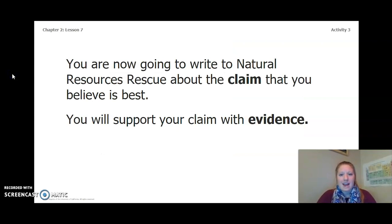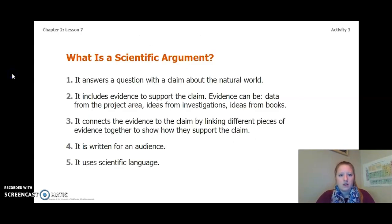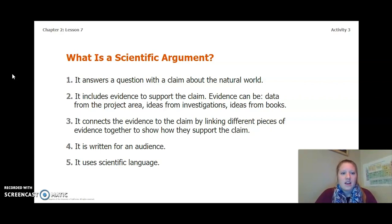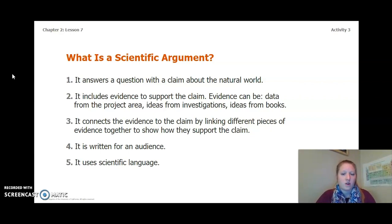You are now going to write to Natural Resources Rescue about the claim that you believe is best, supported by evidence. A scientific argument starts with a question about the natural world, then you have a claim — a proposed answer to the question — and then evidence based on ideas as well as data. A scientific argument answers a question with a claim, includes evidence such as data from the project area, ideas from investigations, books, or simulations, connects evidence to the claim, is written for an audience, and uses scientific language.